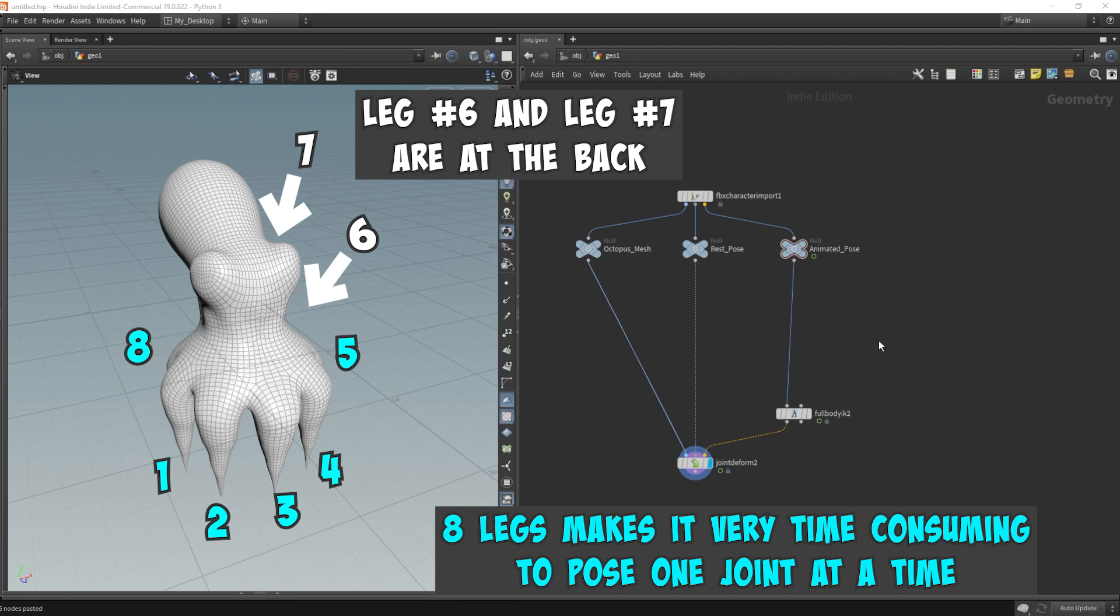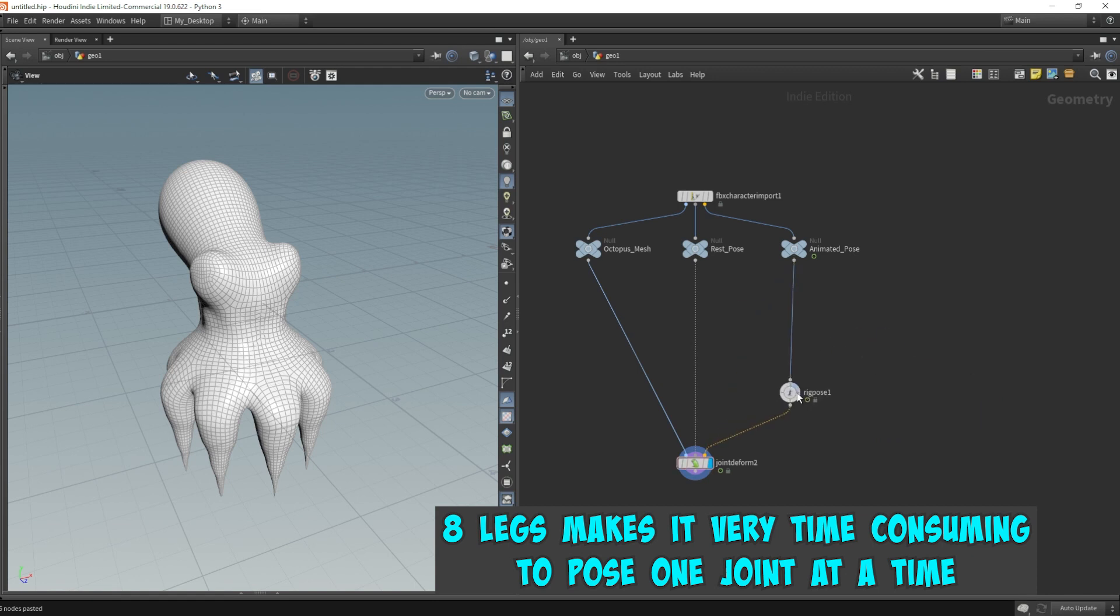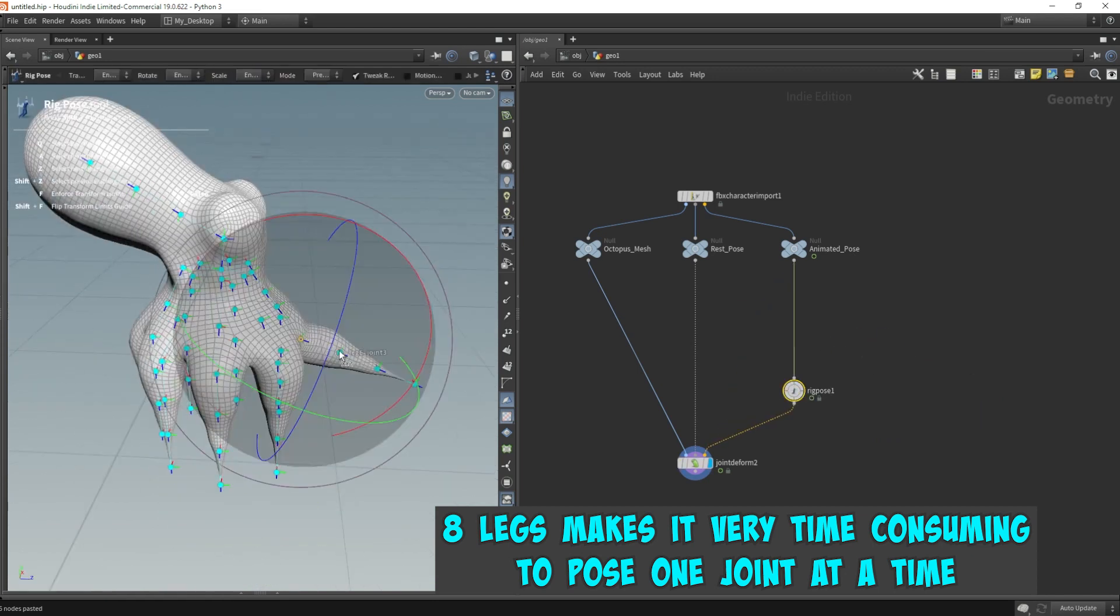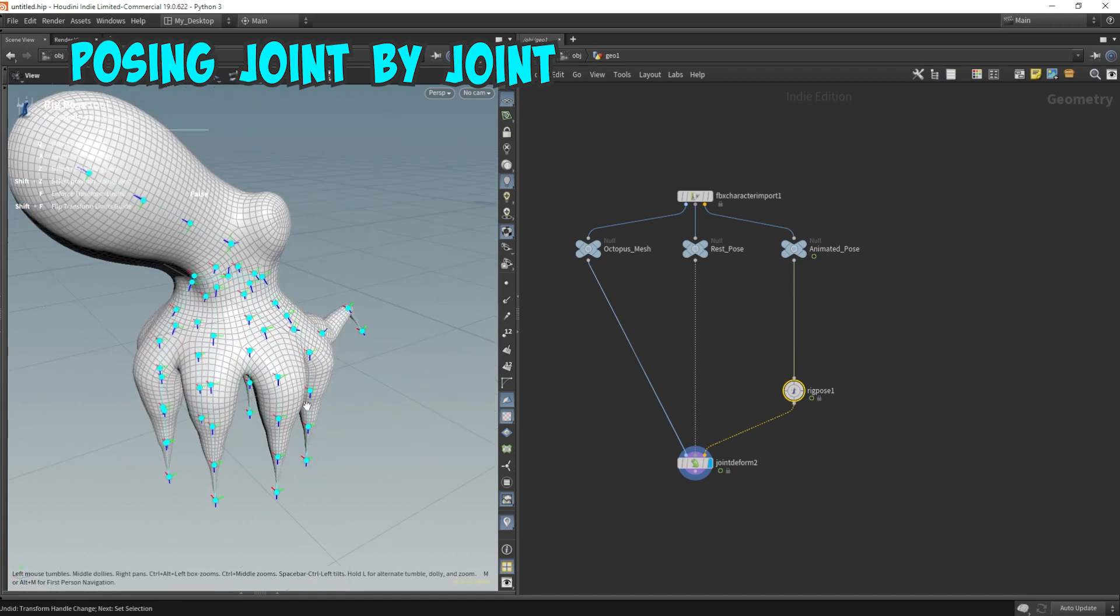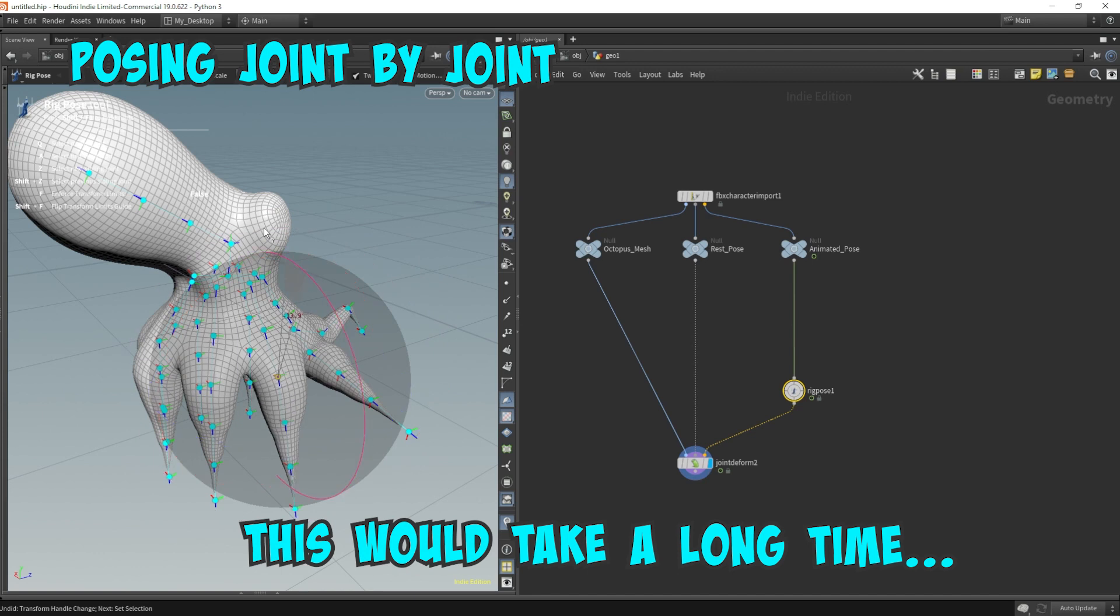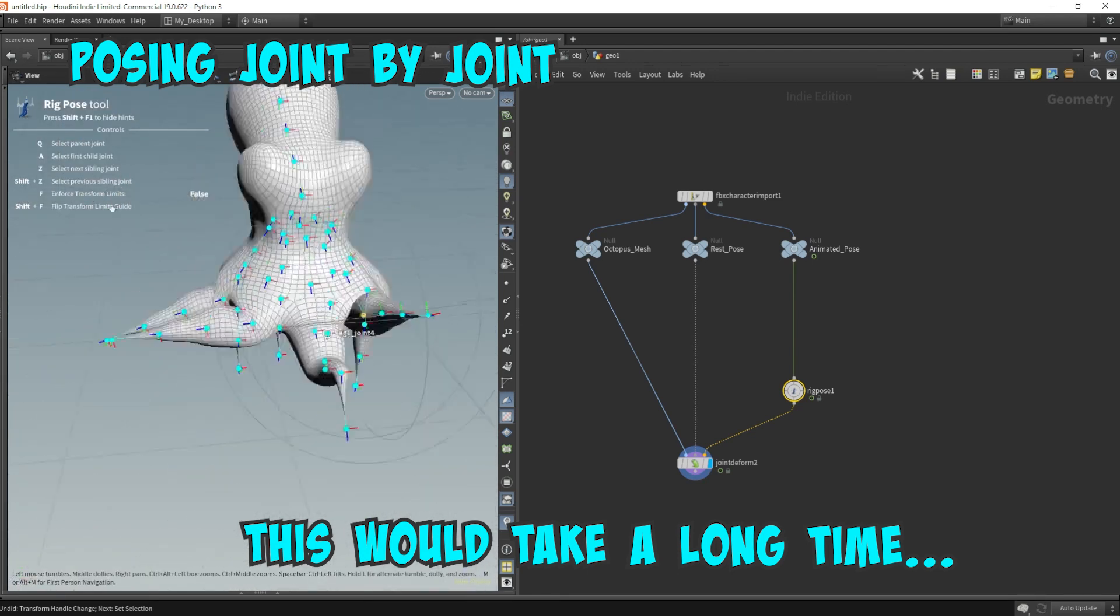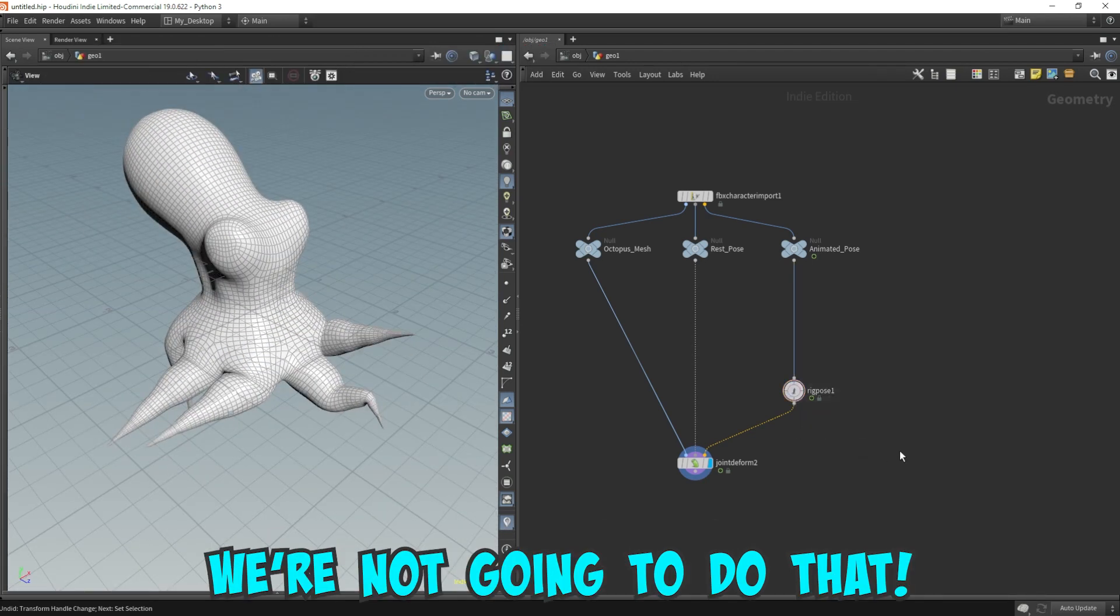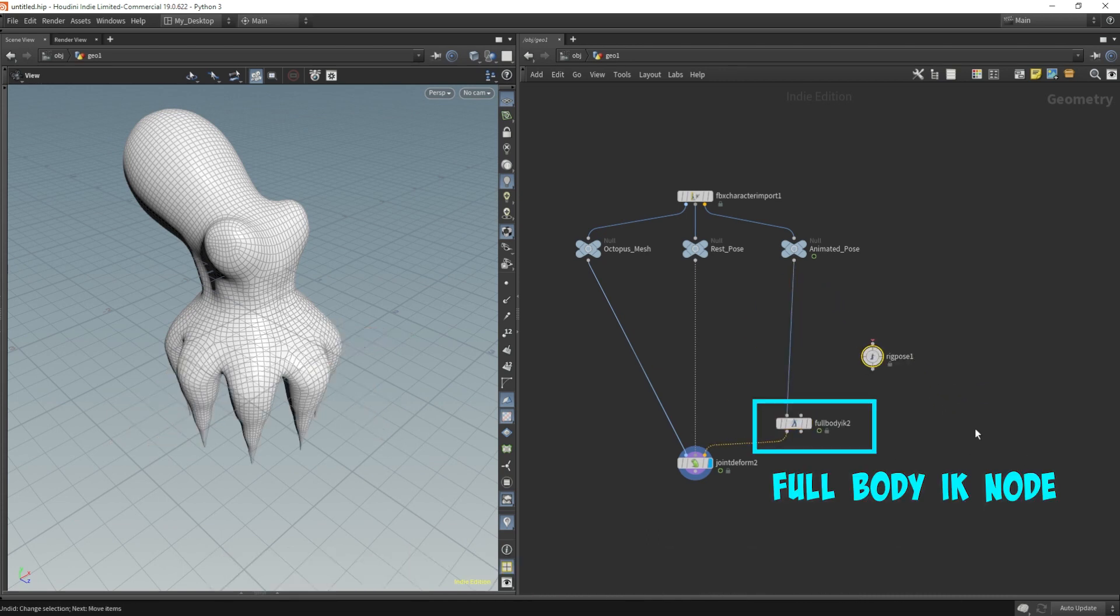Now if we were to pose this joint by joint with a rig pose node, this would take forever. You have to pose this one limb at a time or one tentacle at a time and this is just one tentacle. If I were to lift up all the tentacles you can see how tedious this is. So let's get rid of that. Let's undo all this and bring back that full body IK node.